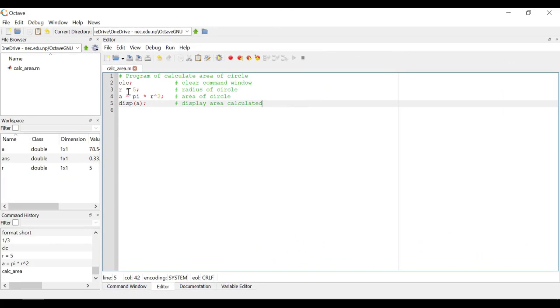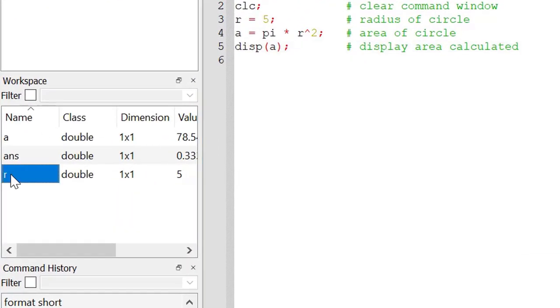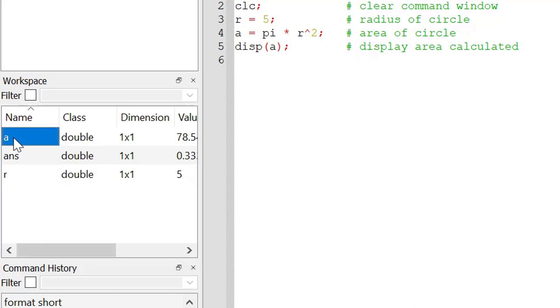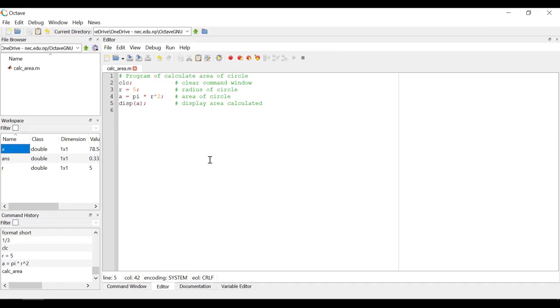Next, you might have noticed that all the variables that you have defined have been placed at workspace. Each variable has some data type defined as class here, and is of type double. Double is basically the default data type for any variable. There are various different data types that you can use like int,